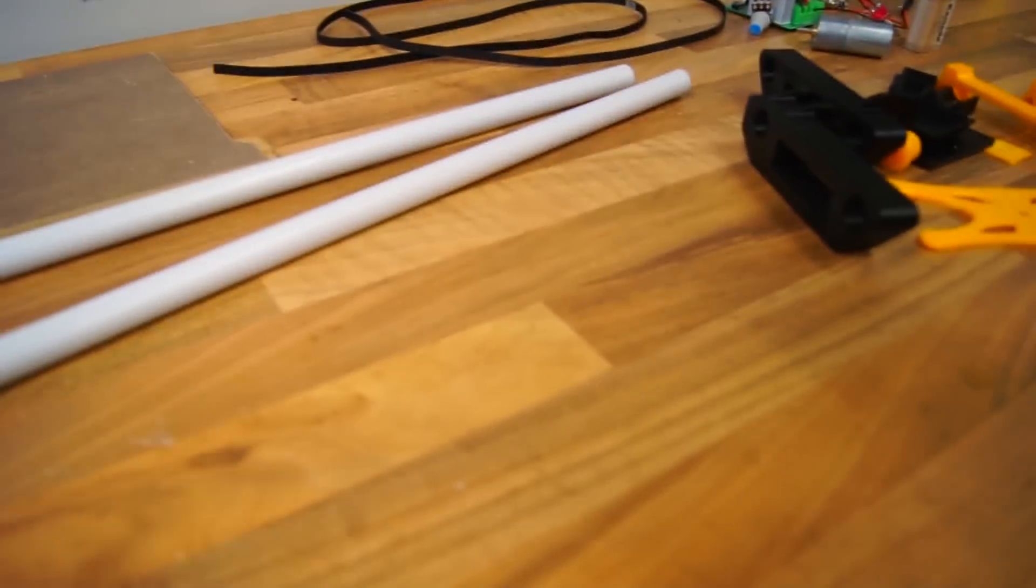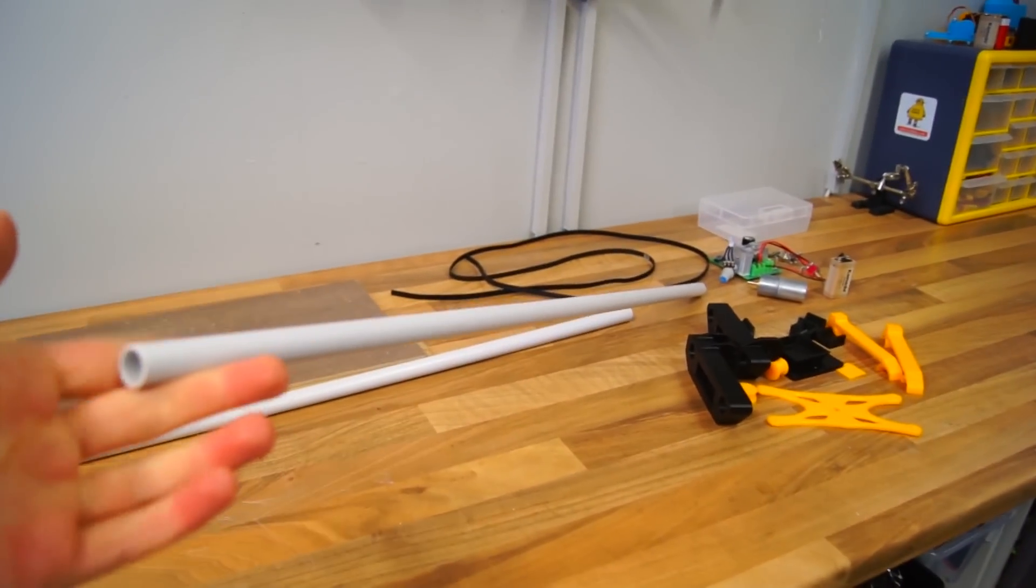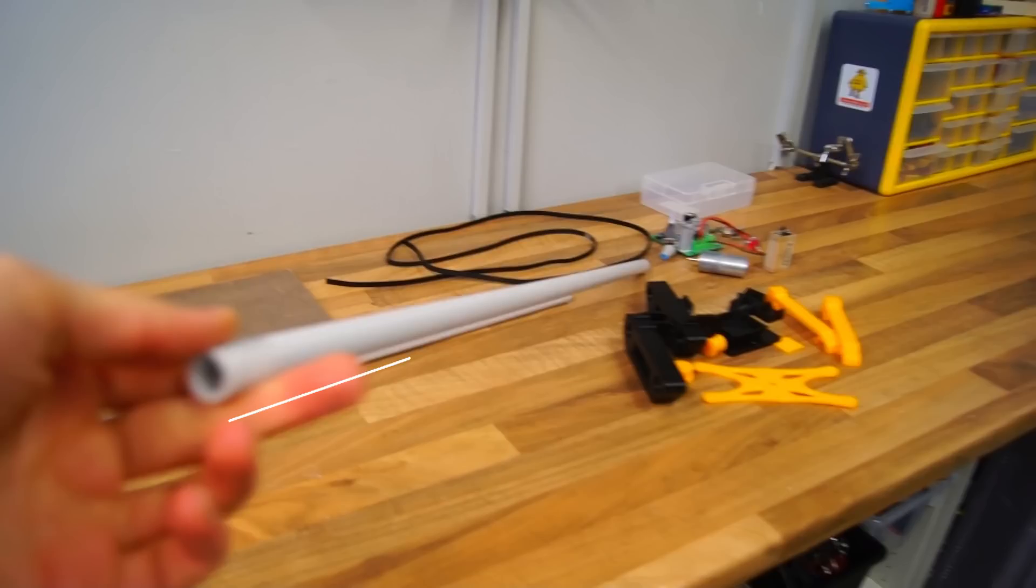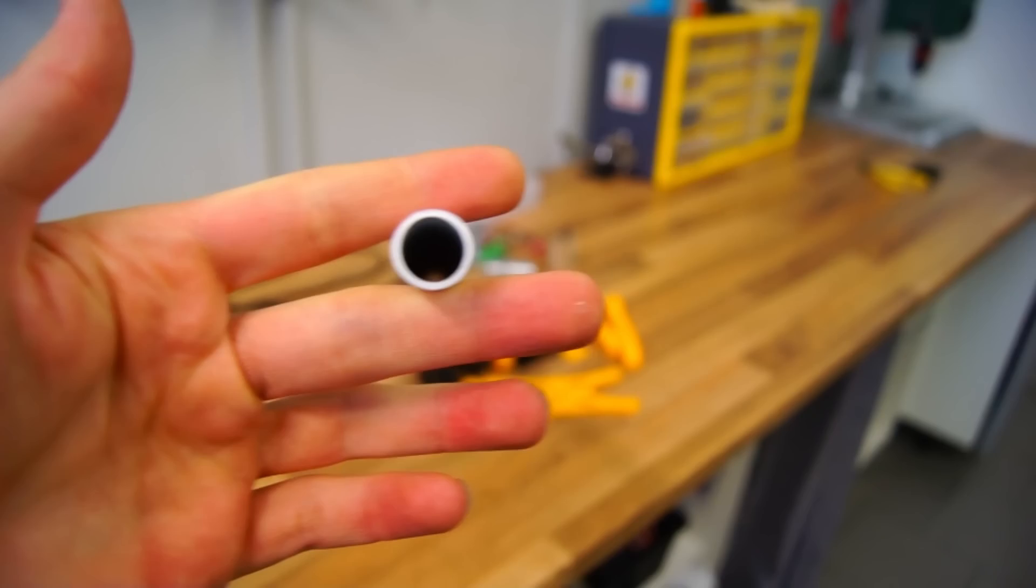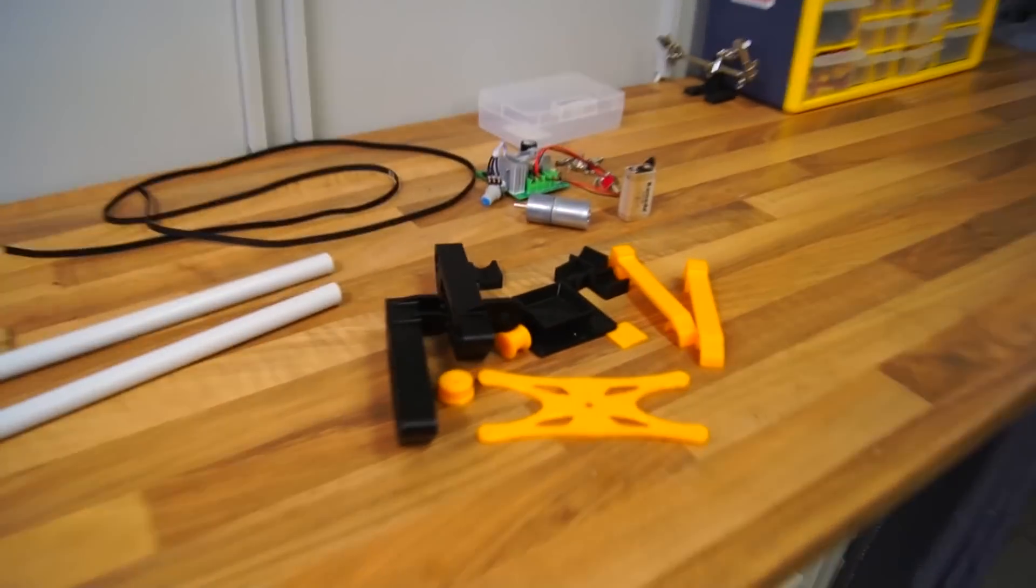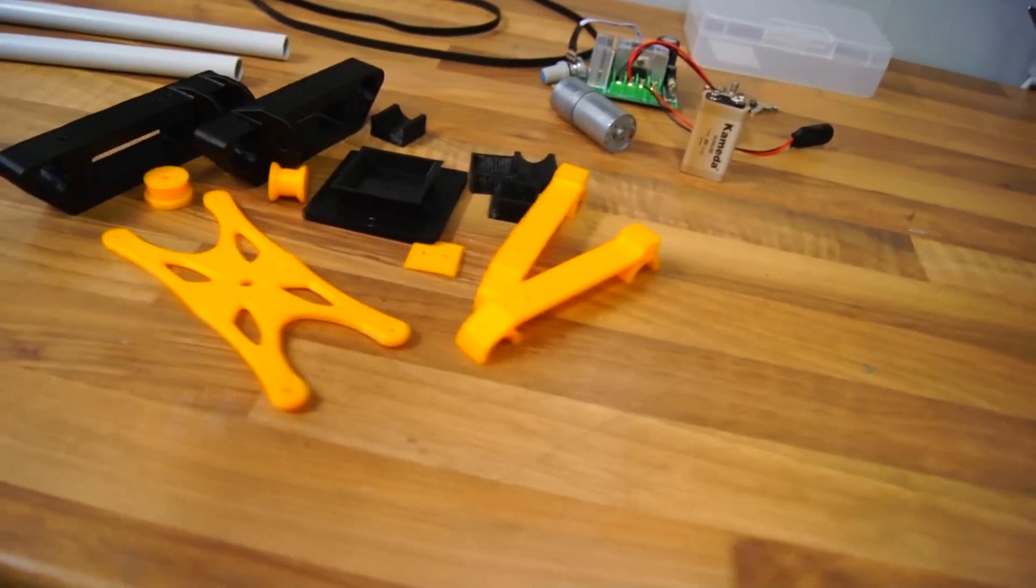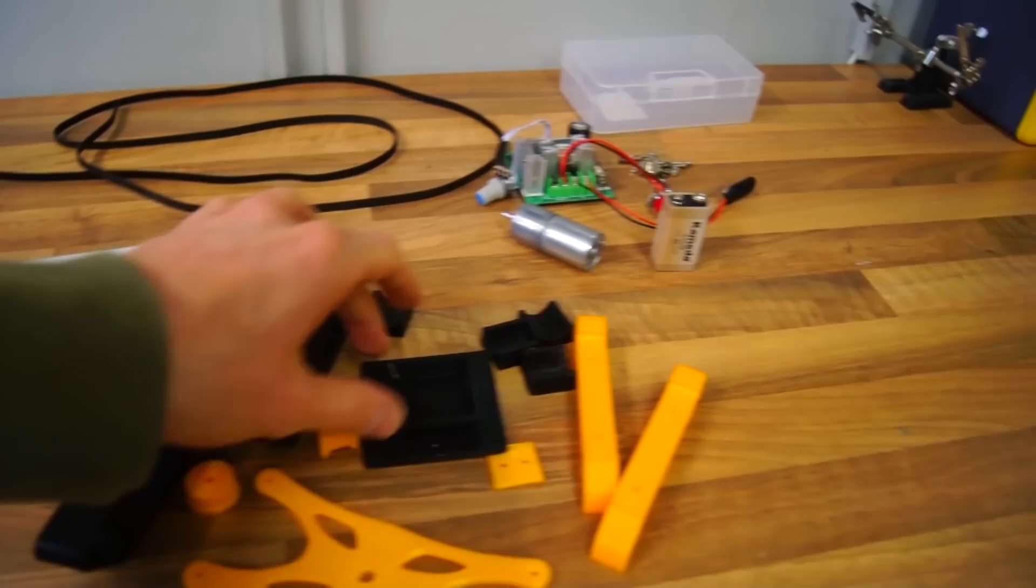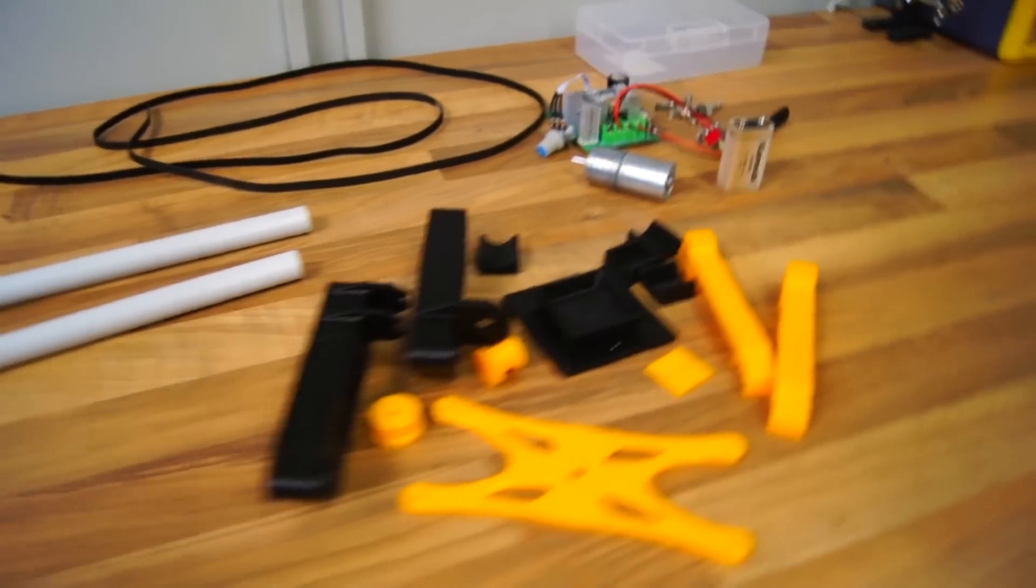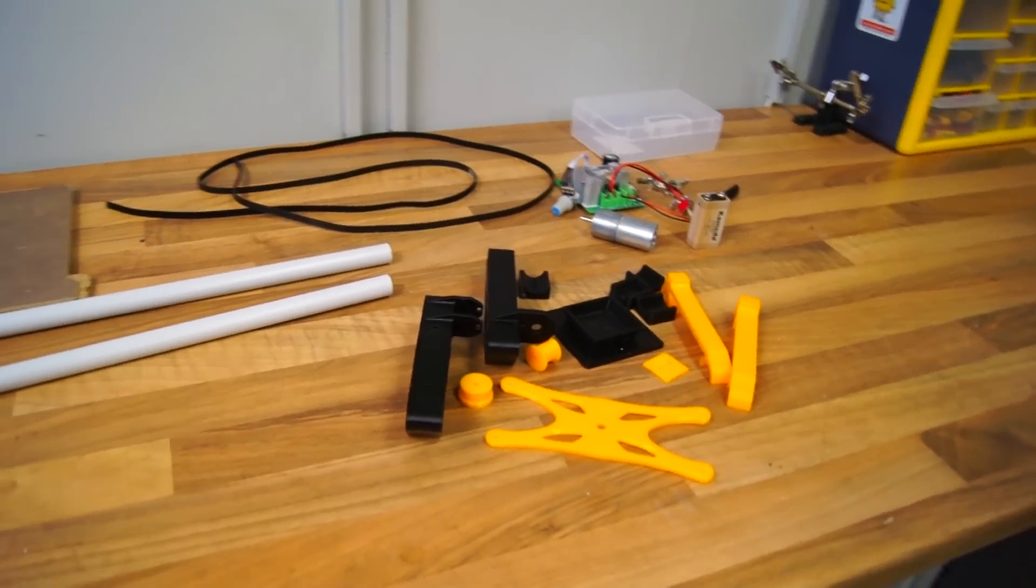Right now you should have the two PVC pipes ready to go. They are 720 millimeters long. They have a diameter of 16 millimeters. We have the 3D printed parts and we're also gonna cut out a base plate for the tripod mount. But as of now we can begin with assembling some of the parts.